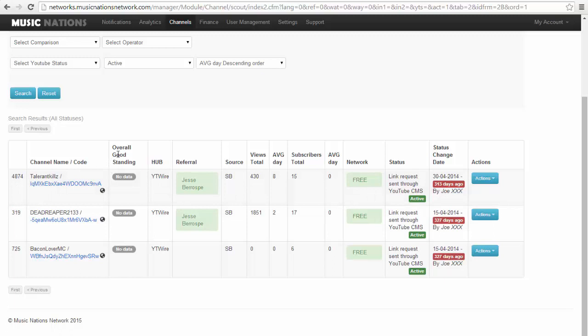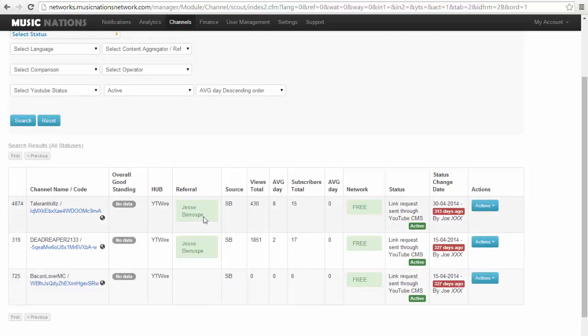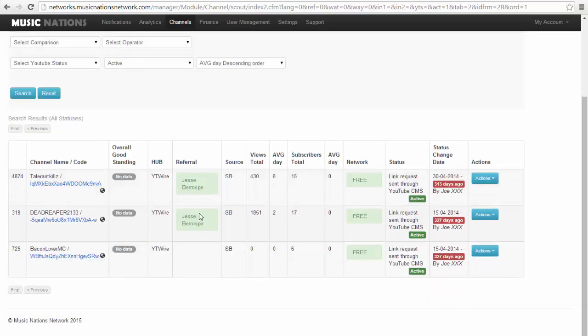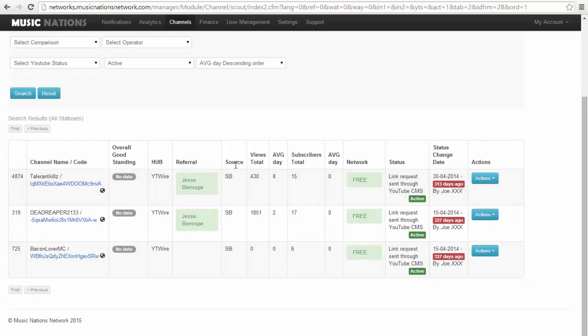Overall good standing is usually for if their channel has copyright strikes, but no data is usually because YouTube hasn't archived it for everyone to see yet. The hub is usually the name of your network. Underneath each, Illuminata MCM referral is like your content aggregator or your referral source.